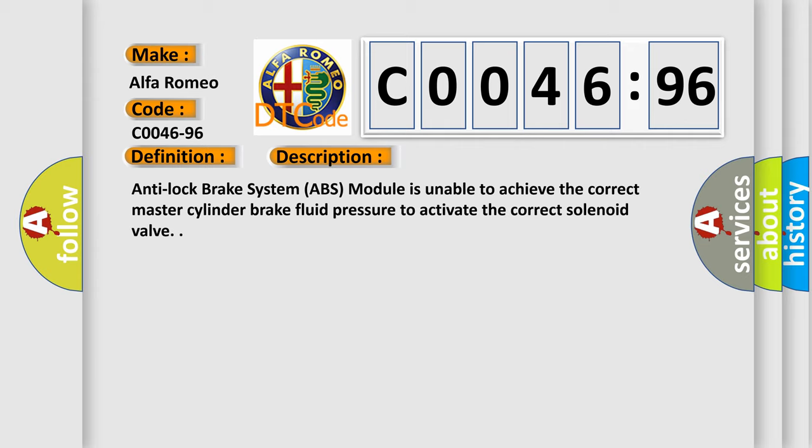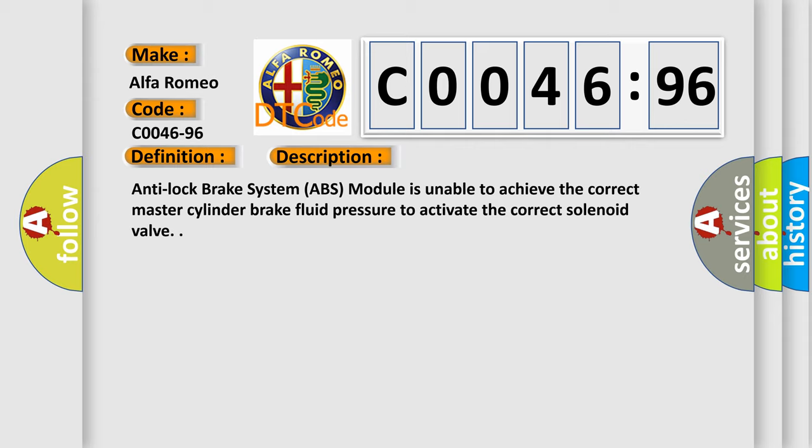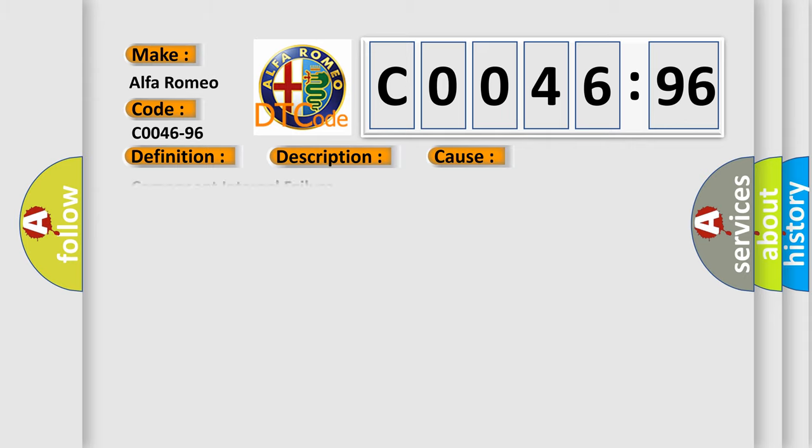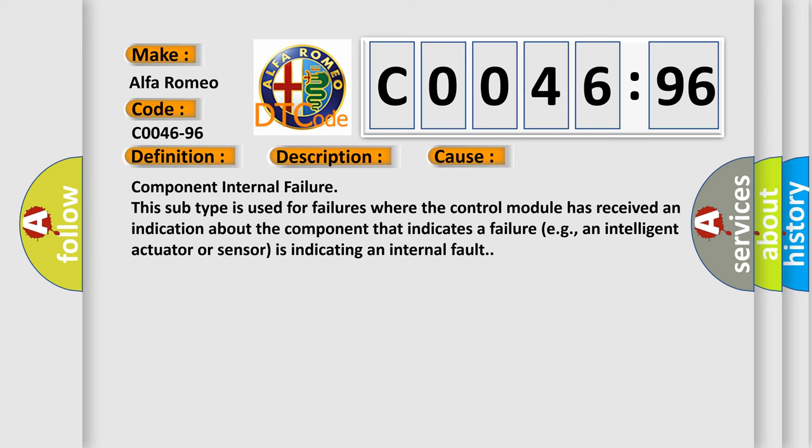Anti-lock brake system ABS module is unable to achieve the correct master cylinder brake fluid pressure to activate the correct solenoid valve. This diagnostic error occurs most often in these cases.